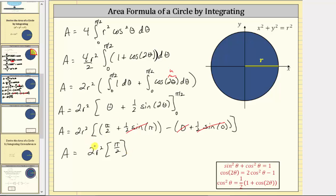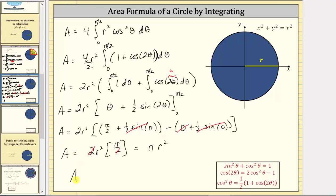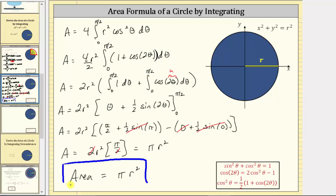Simplifying, two divided by two equals one, giving us the area equals pi r squared, which is the area formula for a circle. The area of a circle is equal to pi r squared. I hope you found this helpful.